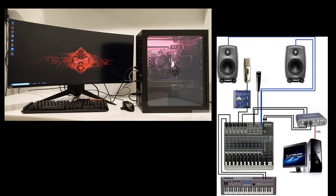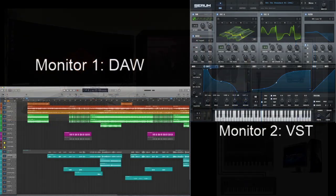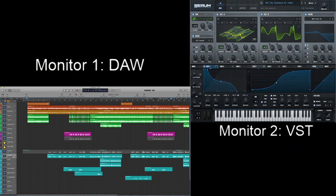I would strongly suggest getting two monitors for your computer. When making music with a DAW and VST, one monitor just doesn't cut it — the screen gets too cluttered. One monitor should have your DAW and the other your VST. I would also suggest monitors that are at least 22 inches in size — that's the bare minimum, and larger is better. You're going to spend a lot of time looking at those screens, especially working with your DAW in fine detail.